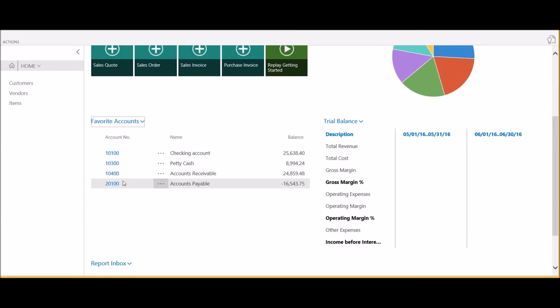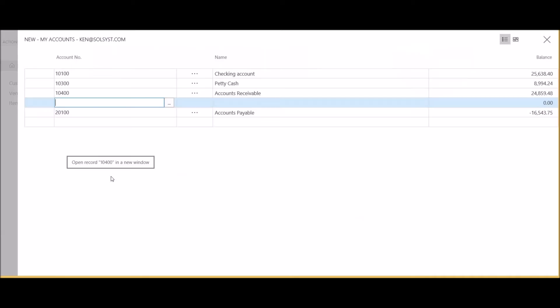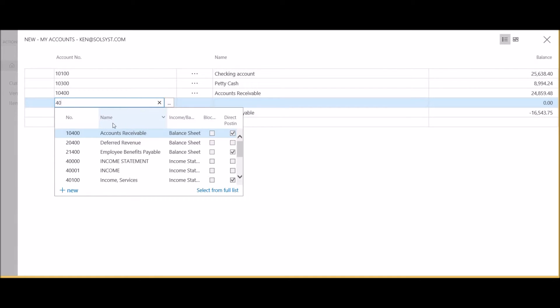I've now deleted that GL account from my list. I can similarly add new accounts to my favorites list by selecting new. In this case, I'm going to start typing in an account number that I'd like to add.